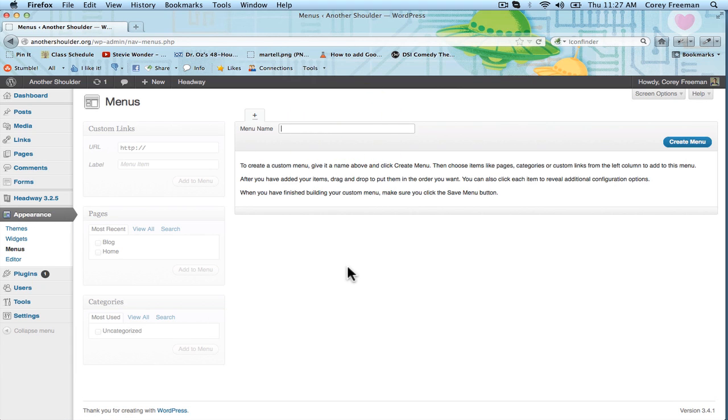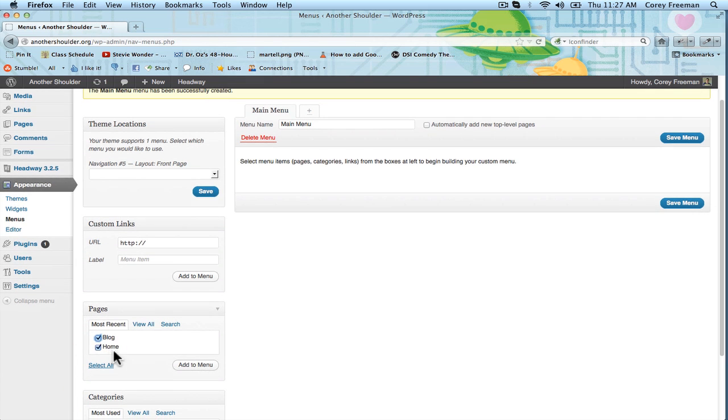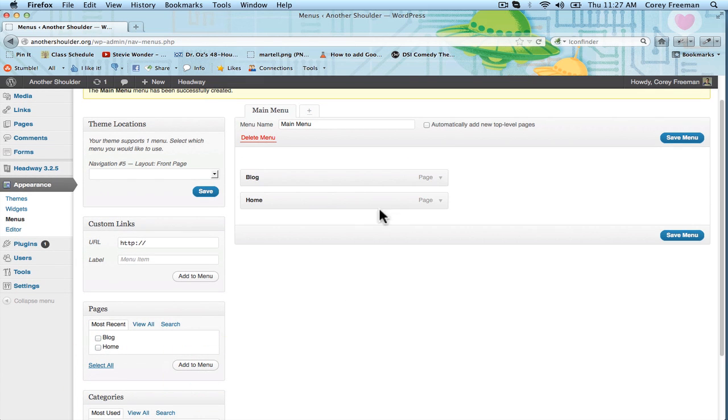Here we're going to make a menu. I'm just going to call mine Main Menu and click Create Menu. I'm going to add my home and blog links by checking them on the side because those are important.